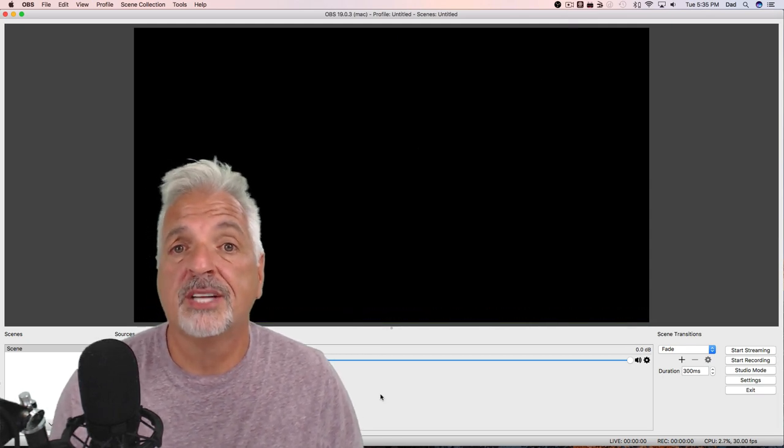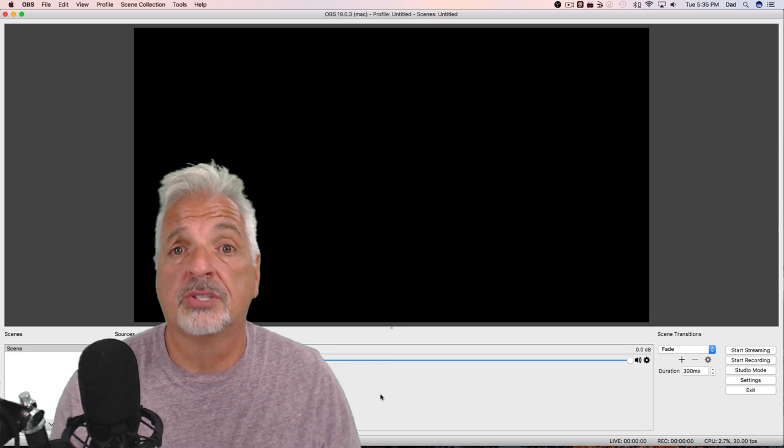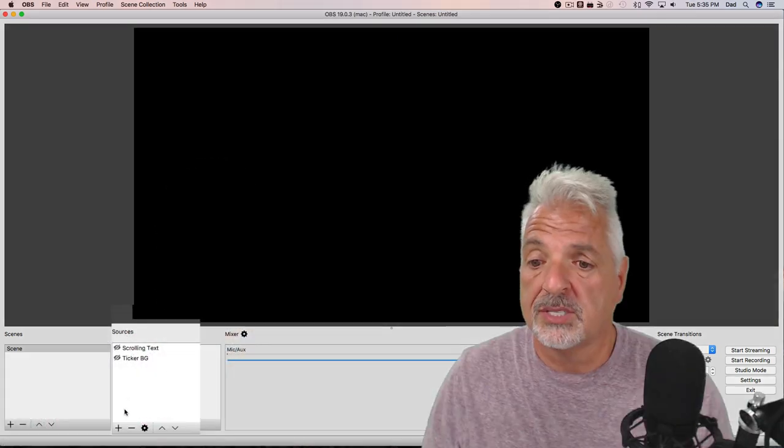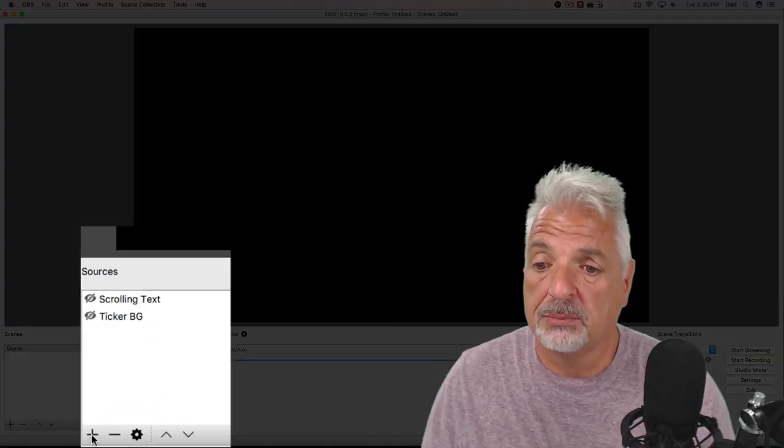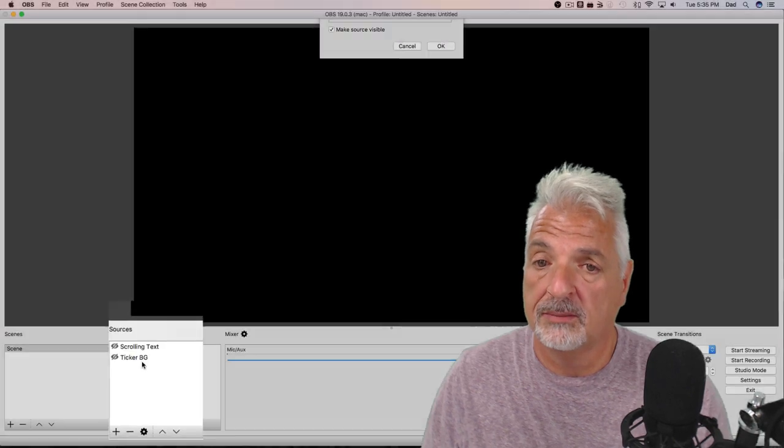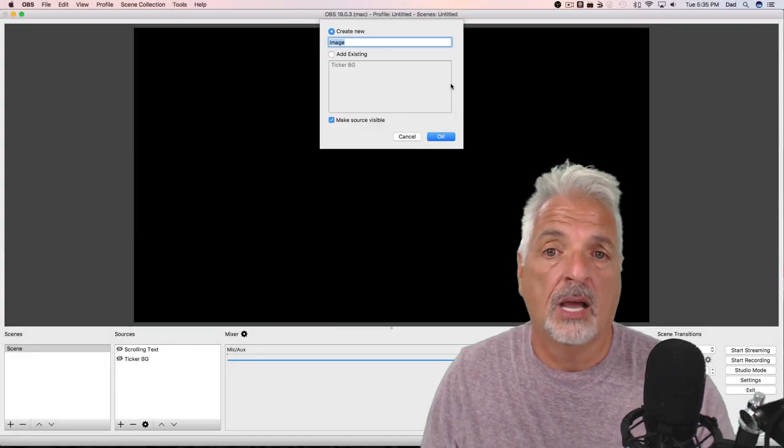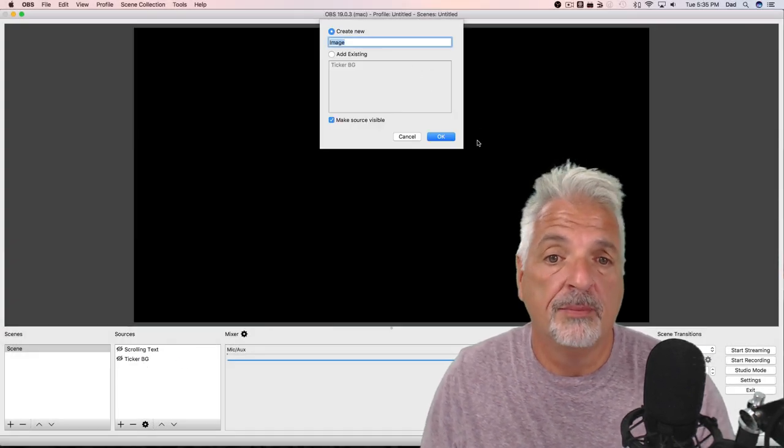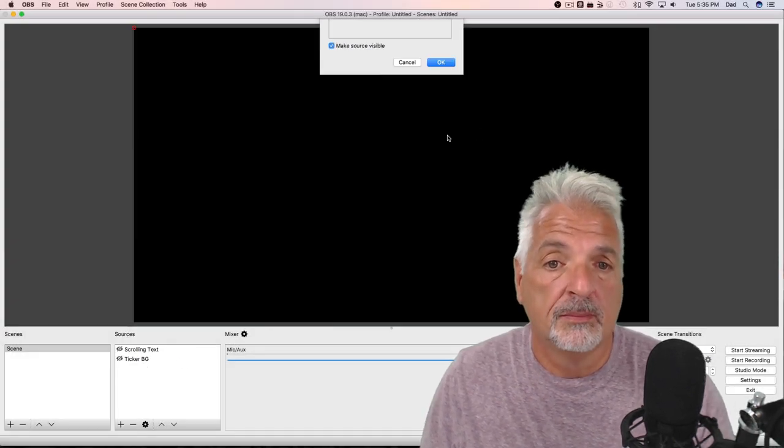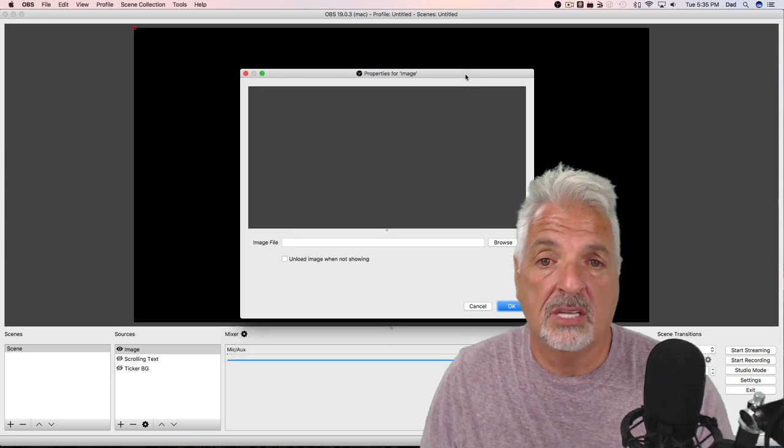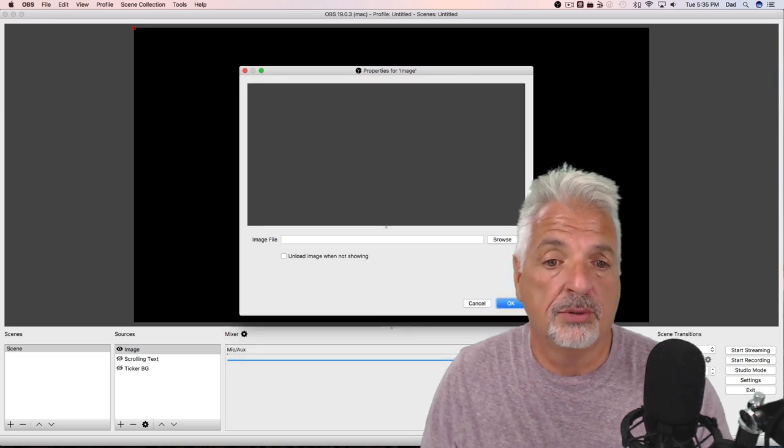Let me turn off my image and my text so that we can start from scratch and build our own scrolling text marquee. Let's come over to the sources area and click the plus sign and add a new image. I'm just going to leave it named image, that's fine.